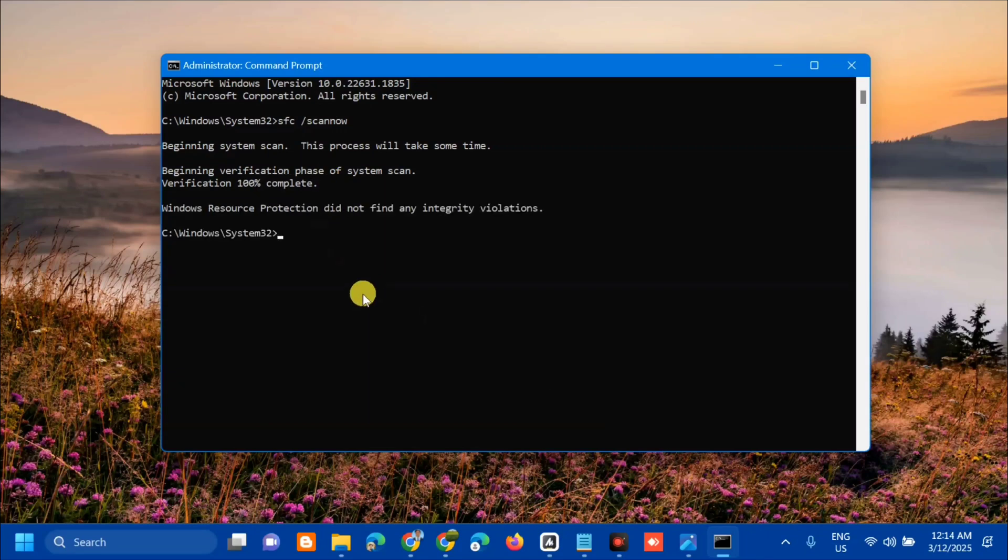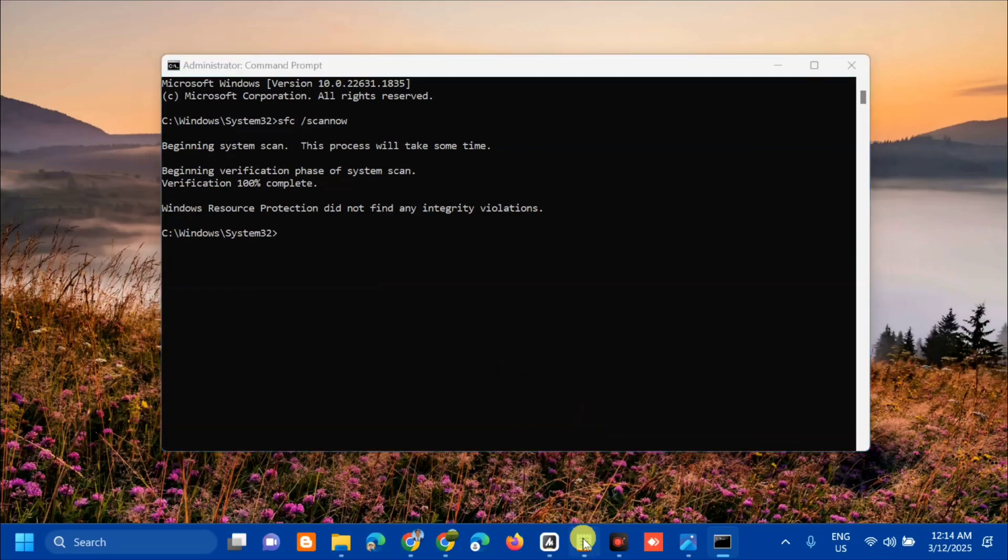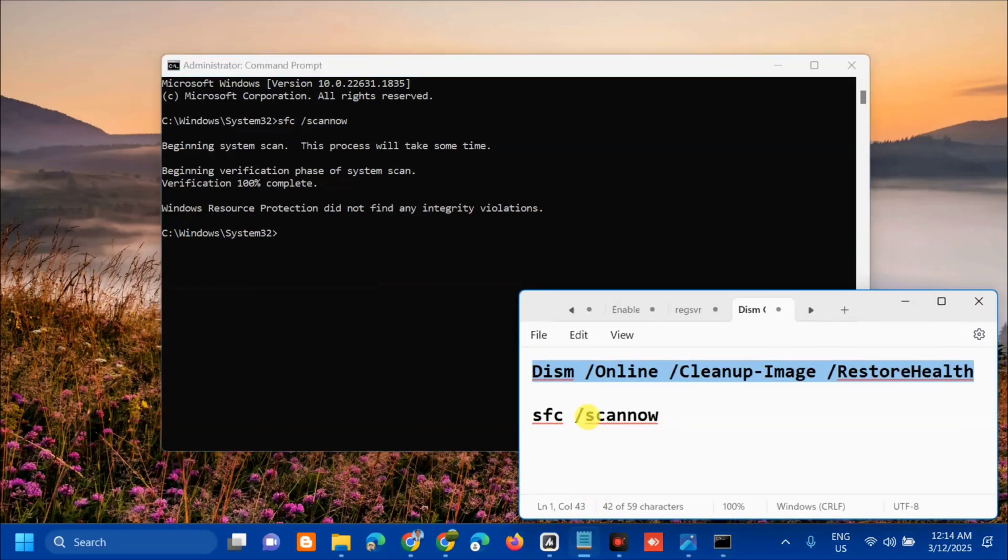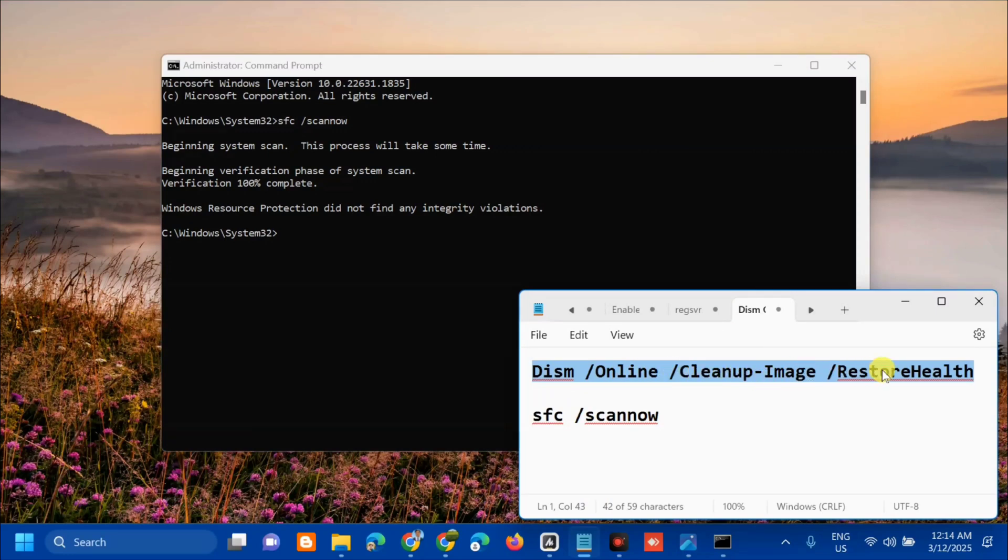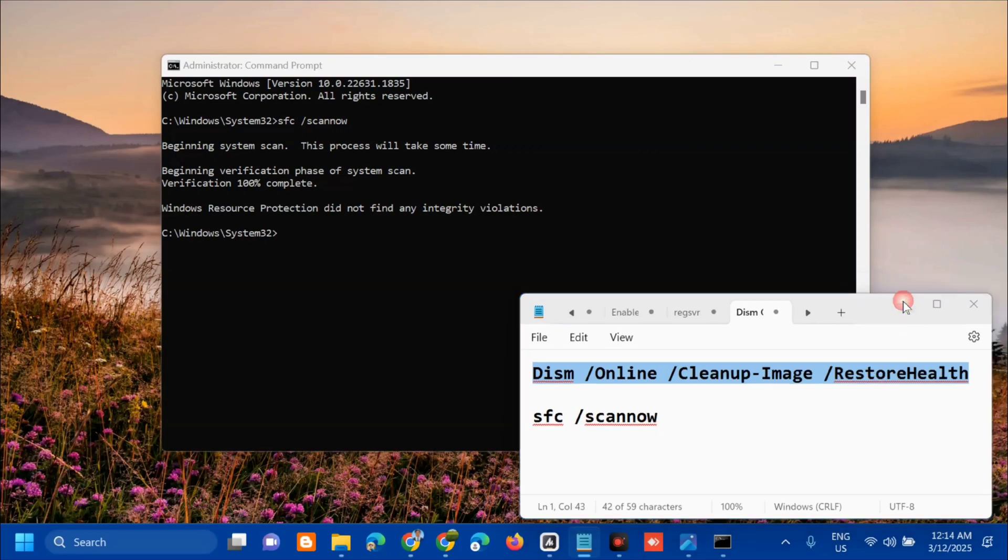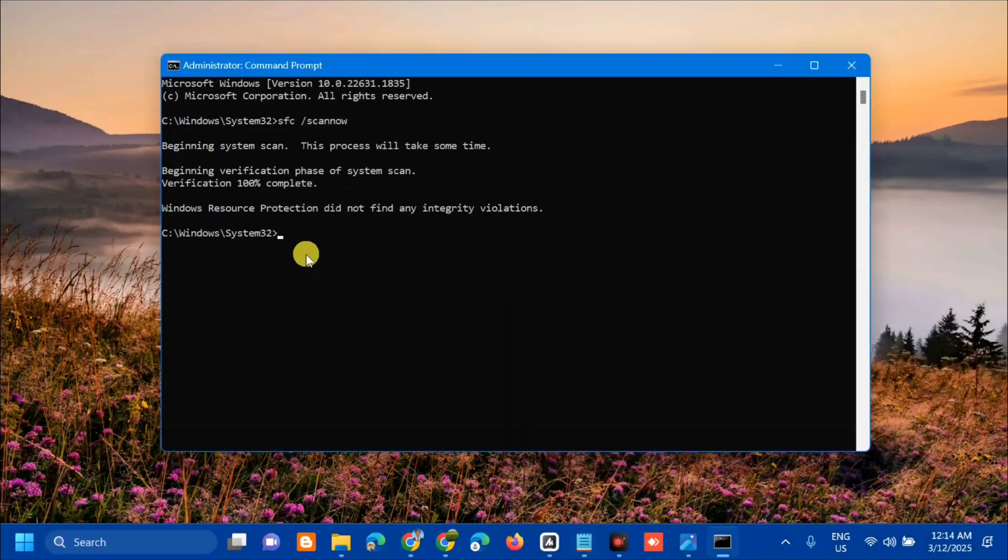Verification 100% complete. The next command we need to enter is: DISM space /Online space /Cleanup-Image space /RestoreHealth. Use Ctrl+C to copy this command, then paste it with Ctrl+V and press Enter.